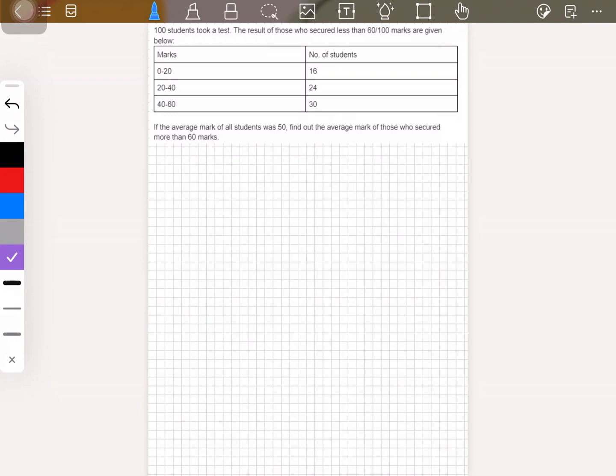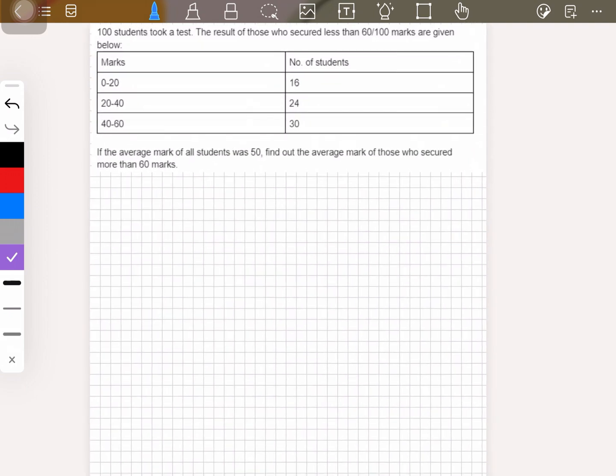Hello everyone. Today we have a question that's not related to the SAT but rather more about mean averages. It's a question related to general knowledge, not related to any specific part. Let's look at how it's done.